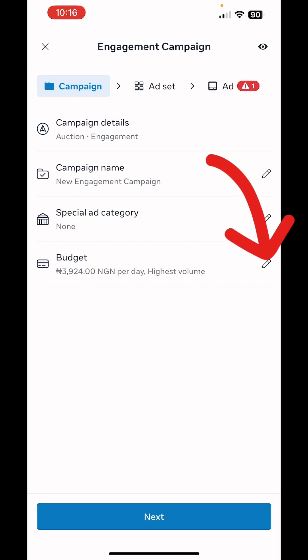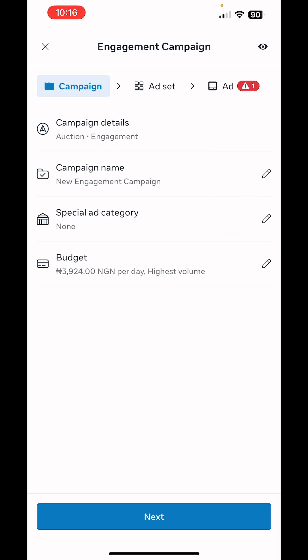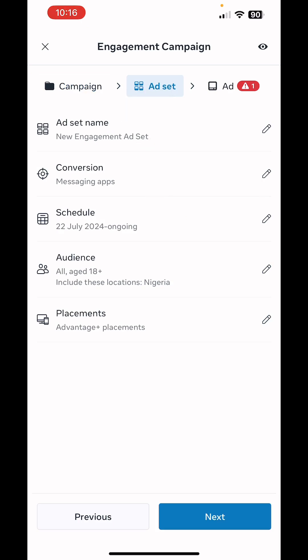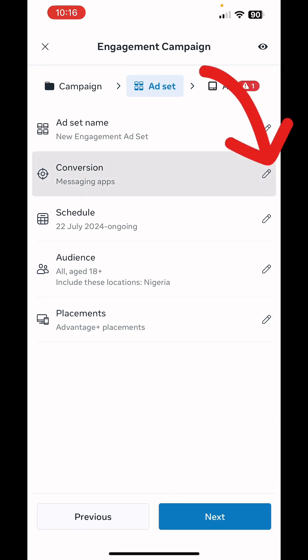We're covering the fastest way to run an effective ad on Meta. This is the budget — you can edit this if you want. Next we move to the ad set level. At the conversion setting, we click on Conversion to ensure that we only send people to WhatsApp.